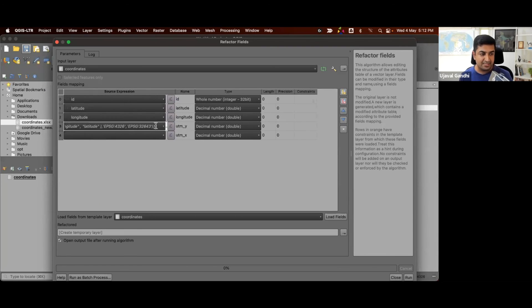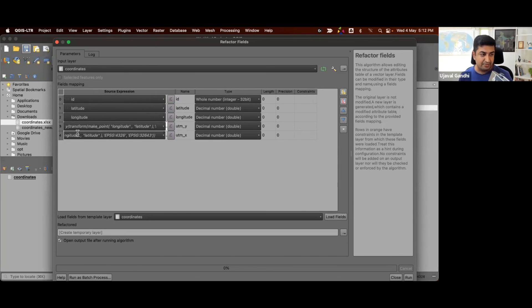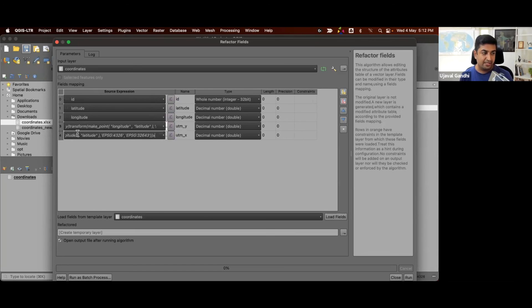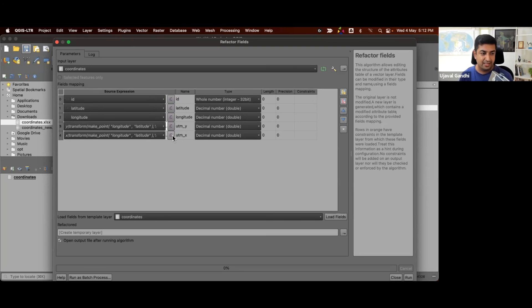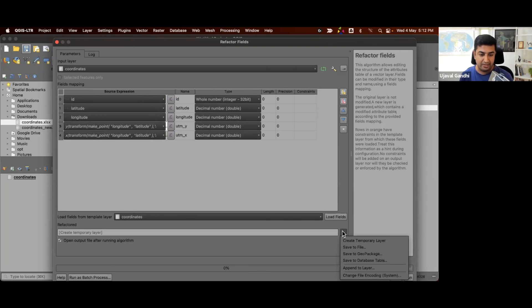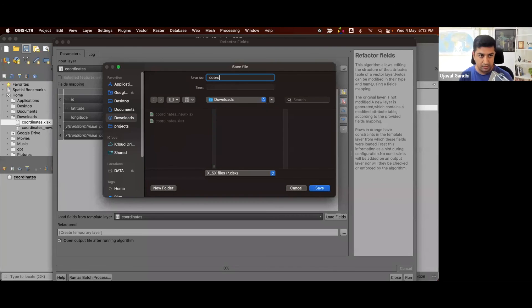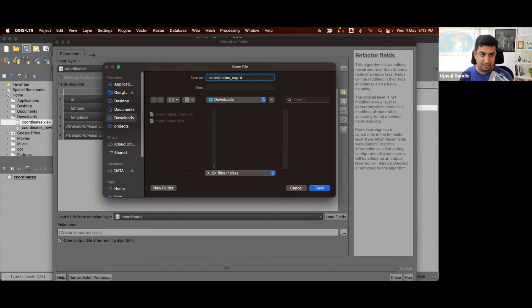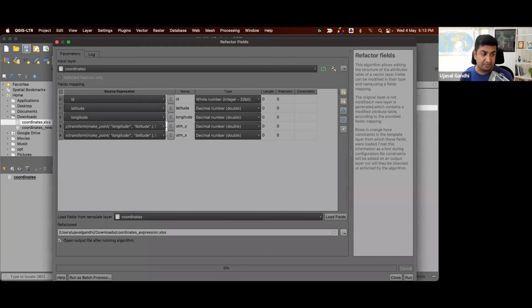I can copy this expression and paste it here and simply change the y to x. So now we have this same expression. I've just changed y to x here. And this is the field. And we can now directly save it to an Excel file. We'll just save it as a file called coordinates_expression just to show you that this is created using the expressions.